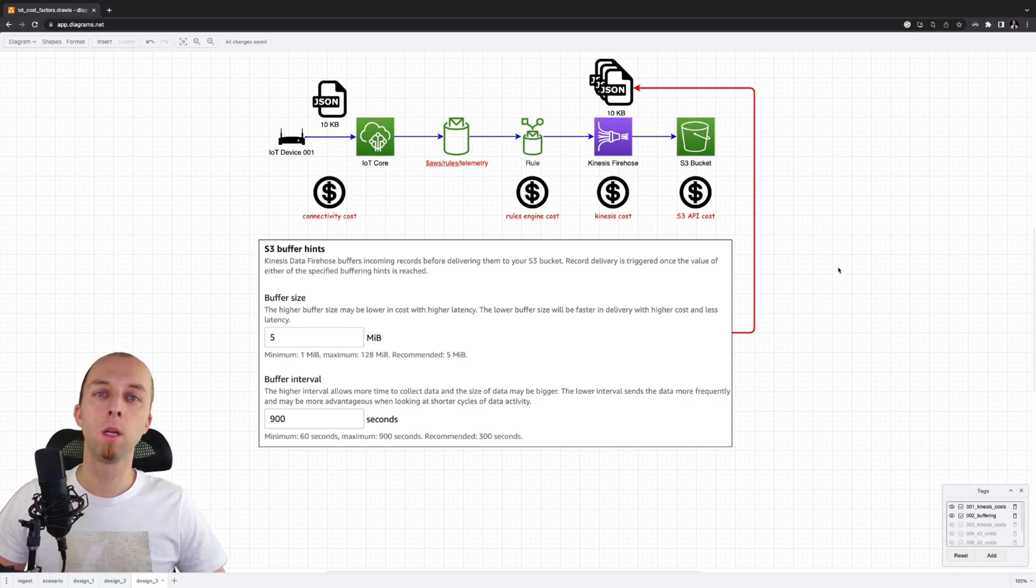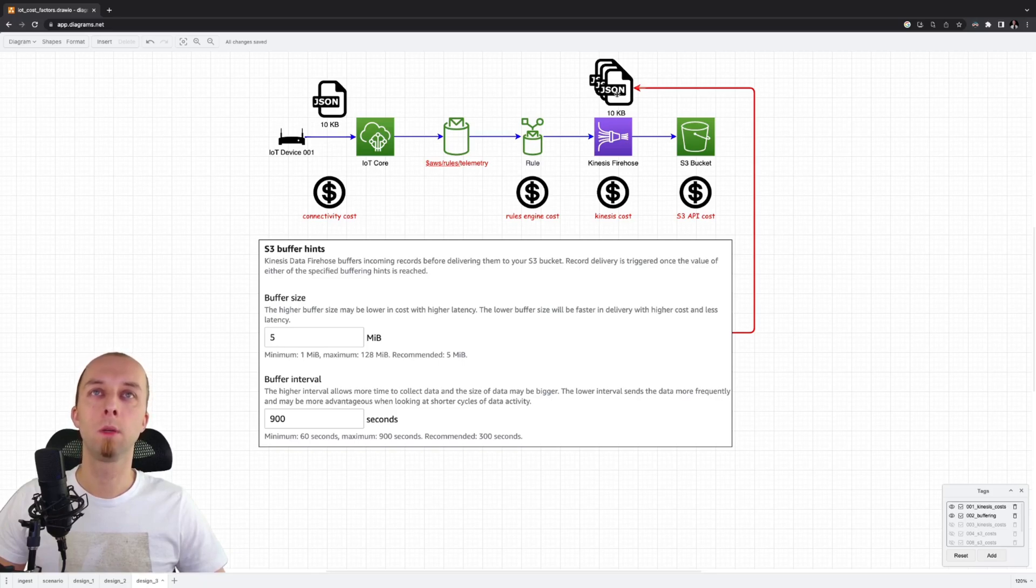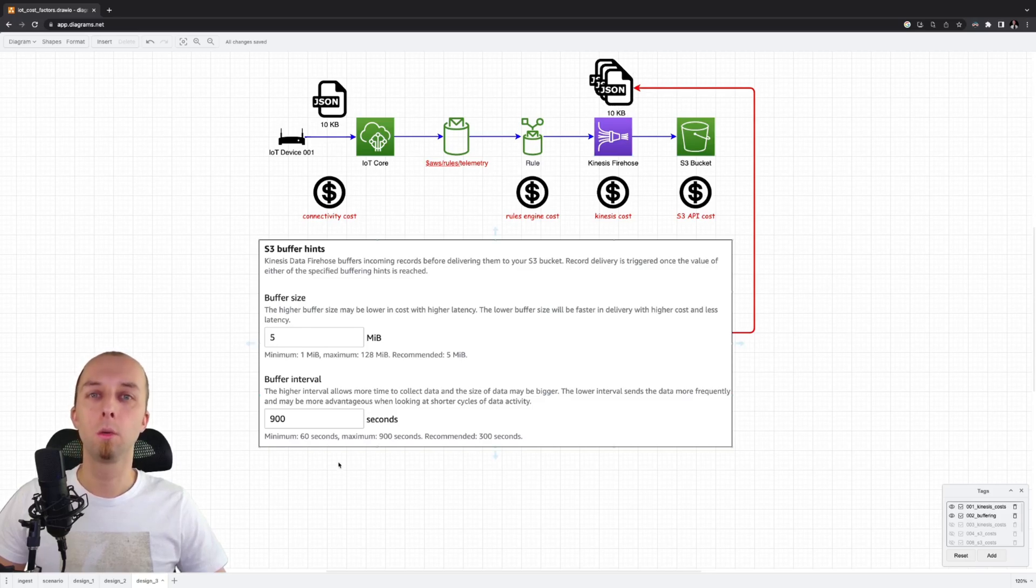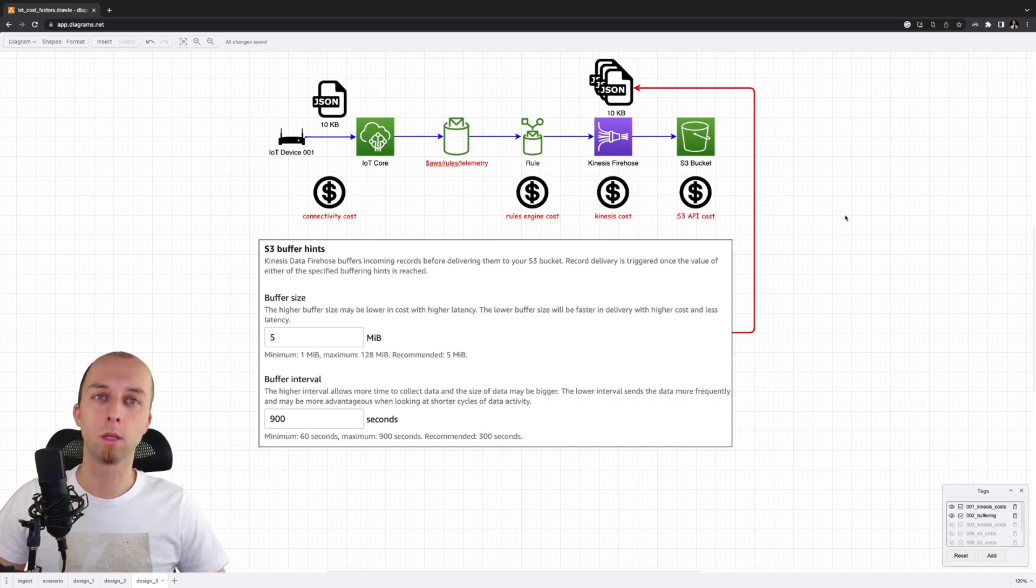And as you remember, the cost of S3 API invocations was really high. This way, we can reduce the number of S3 API invocations and hopefully reduce the total cost. We are going to set the buffer interval for 900 seconds. So we can buffer as many telemetry messages as we can.